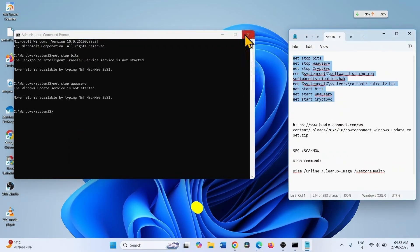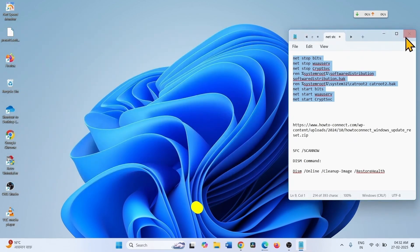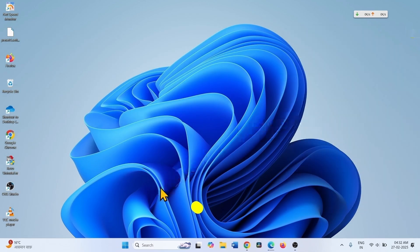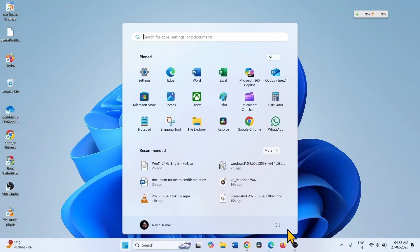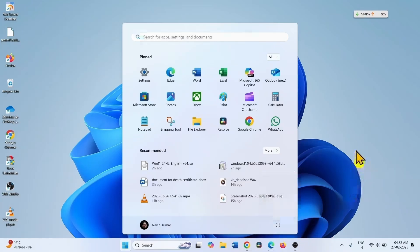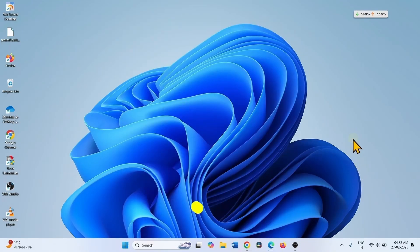Close the Command Prompt window, restart your computer, and after restarting try to install the update again.